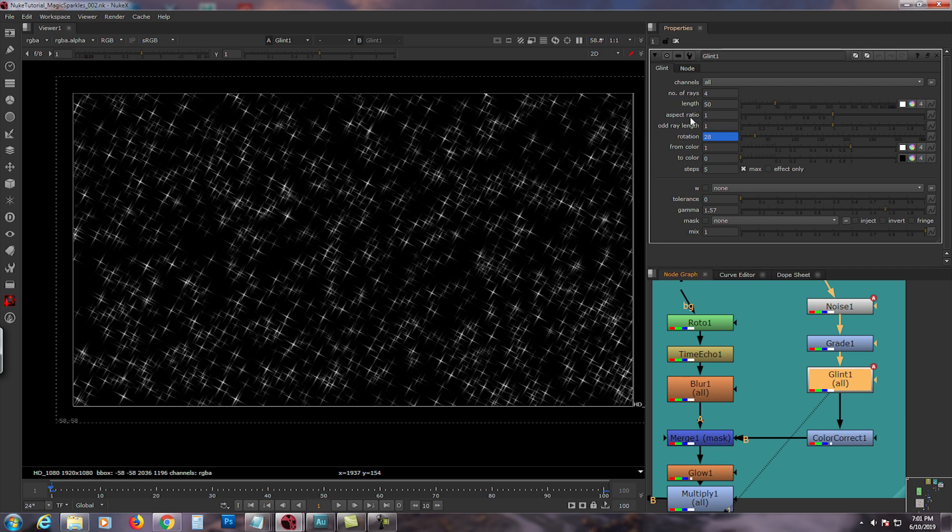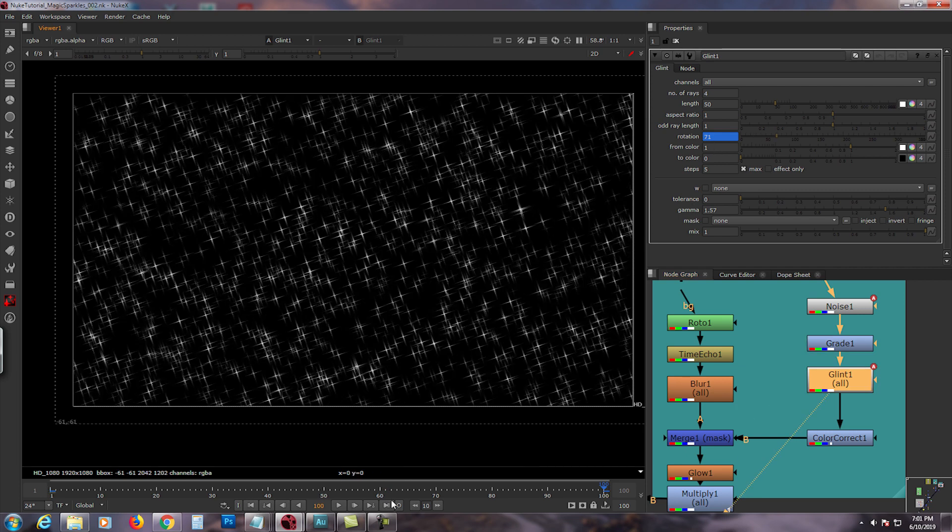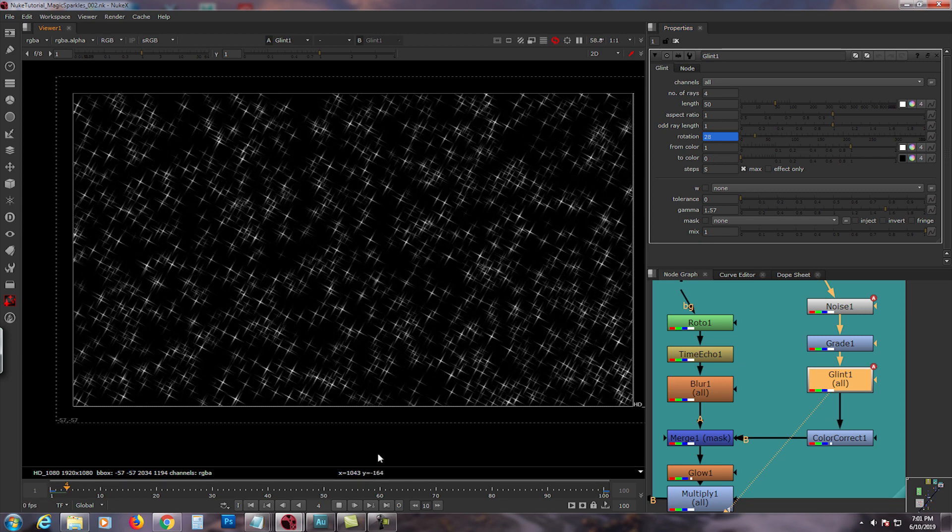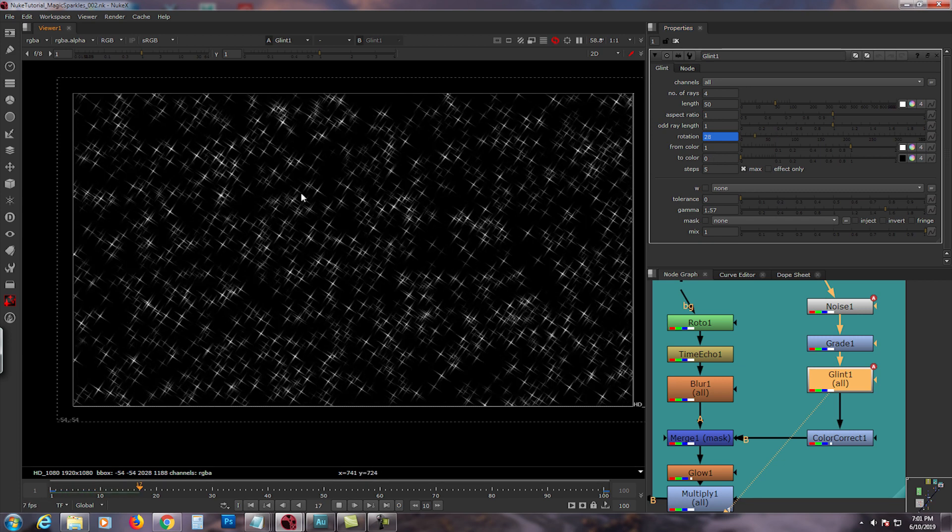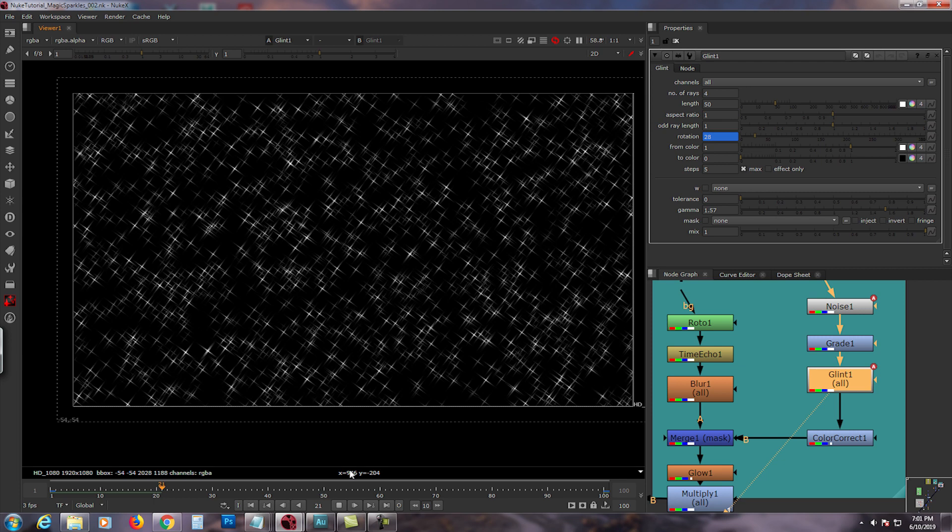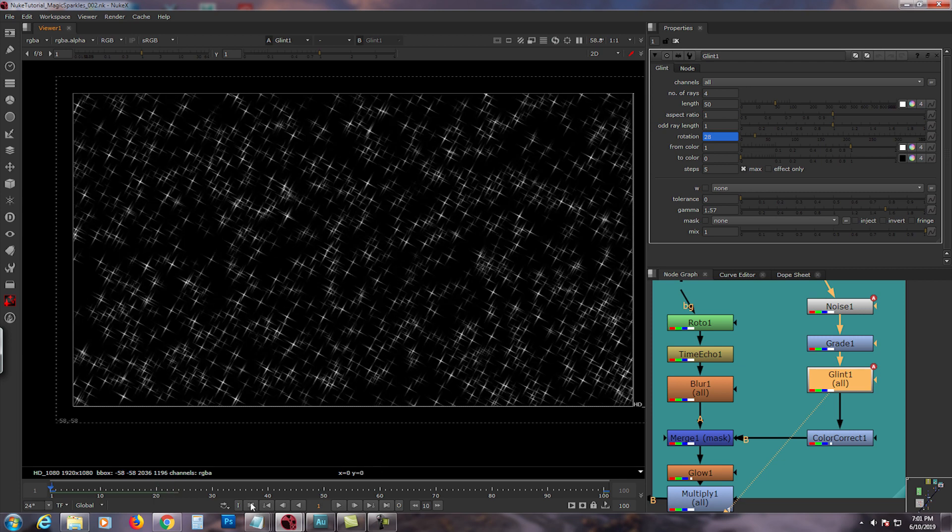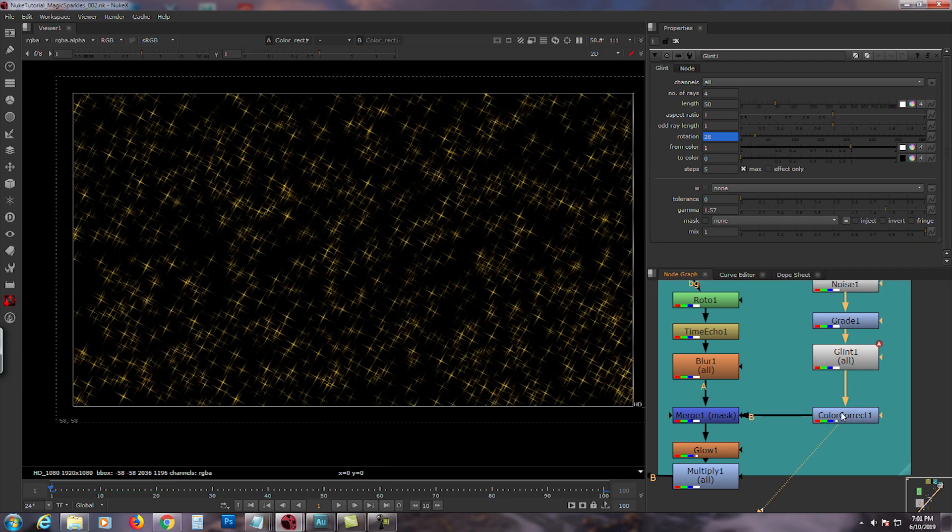From there I put the glint - makes it really nice and pretty. I set the number of rays to four, length to 50, and I animated the rotation. So if you go to frame 0, rotation is 28, and frame 100 is 71. If you play it, it looks like this, really cool.